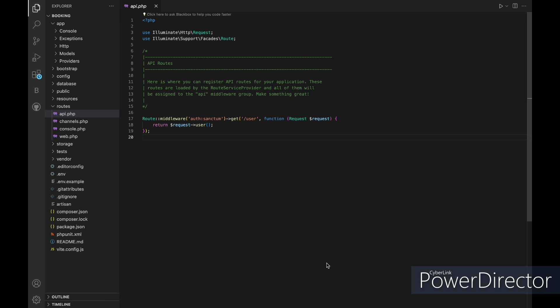Hello everyone, we'll be exploring the authentication process using Laravel Sanctum. Laravel Sanctum is a package designed to make API authentication a breeze in Laravel applications.